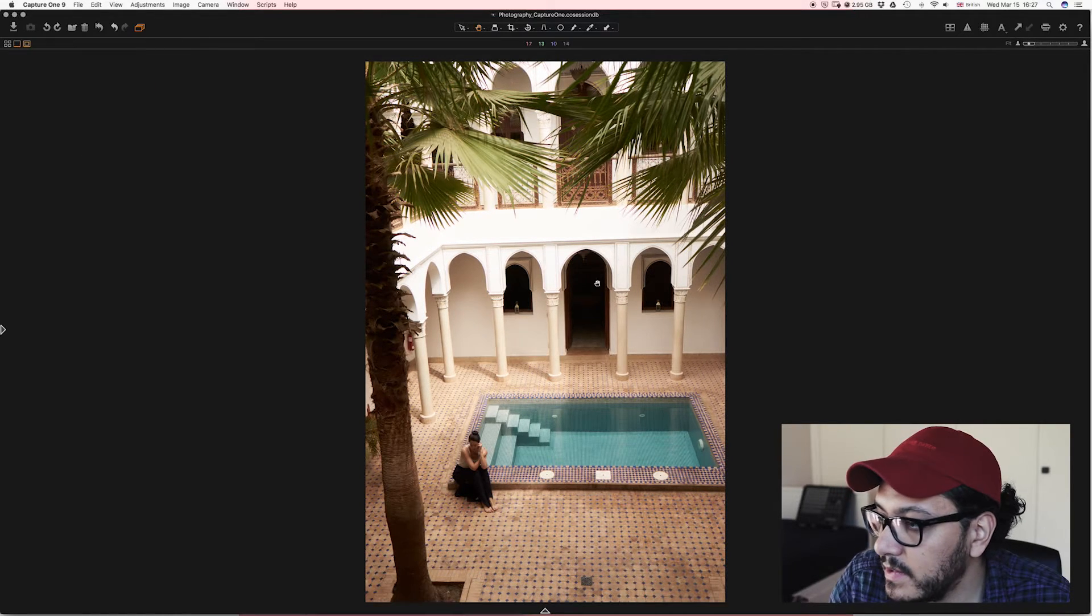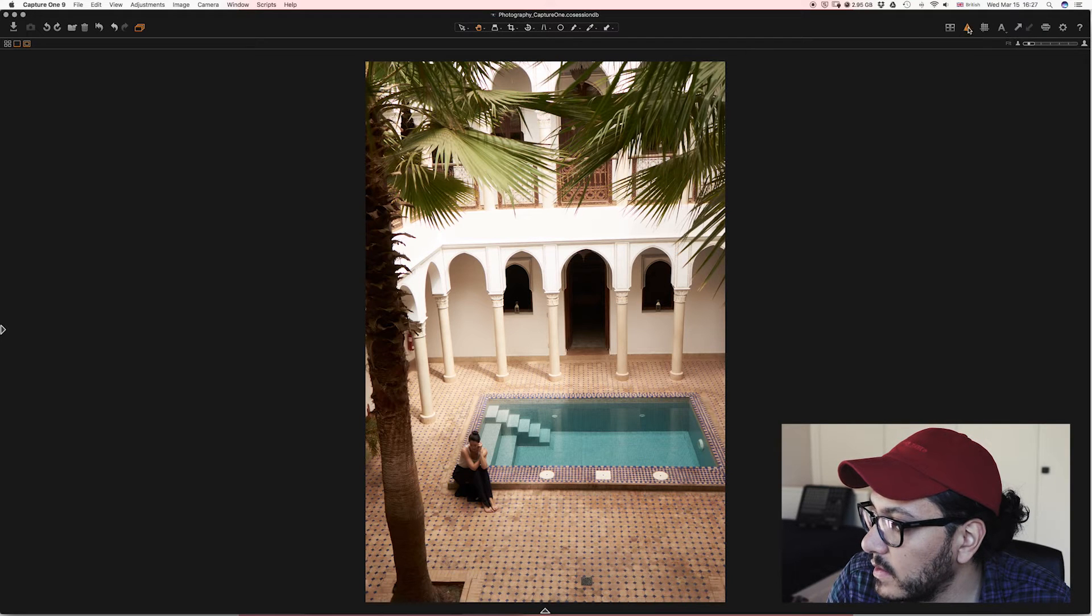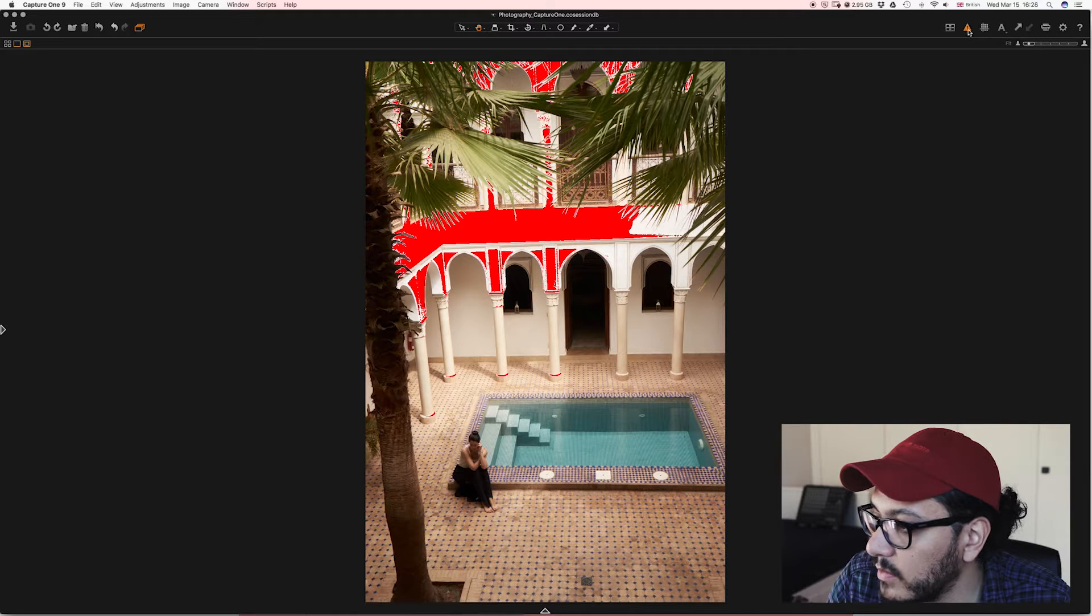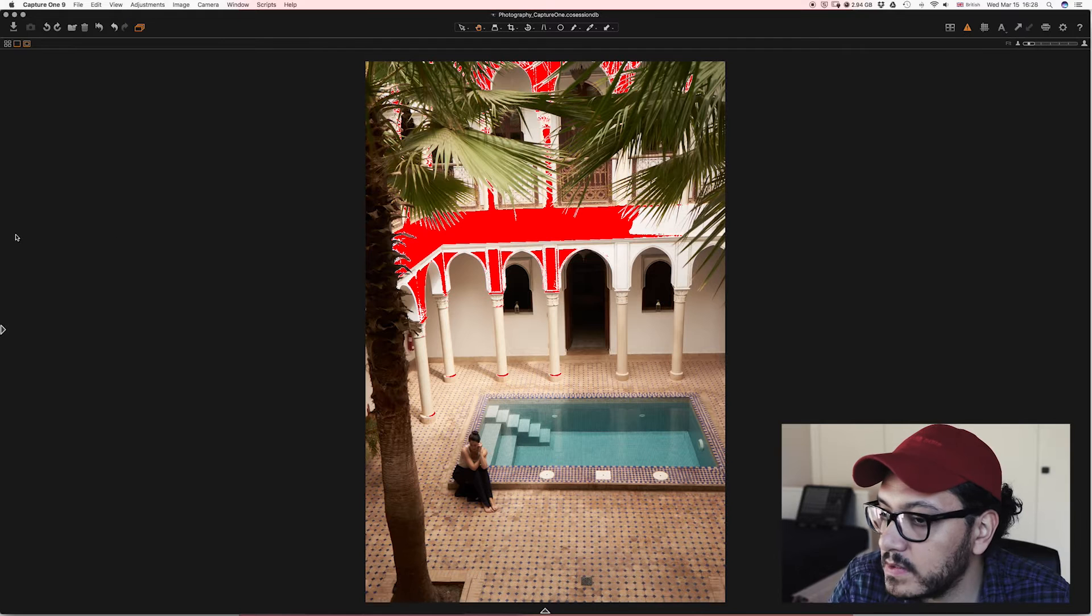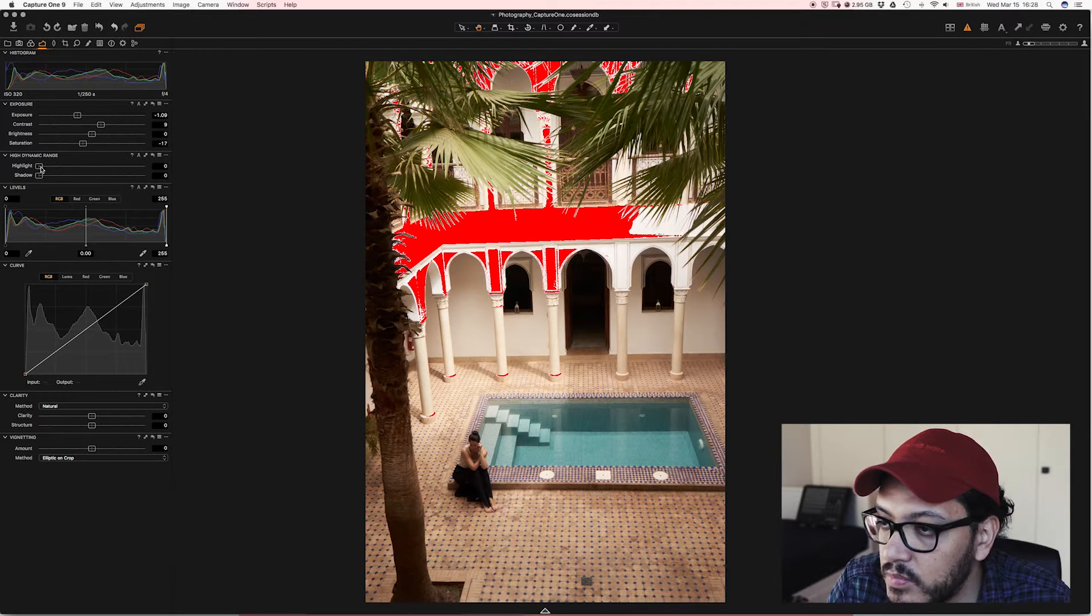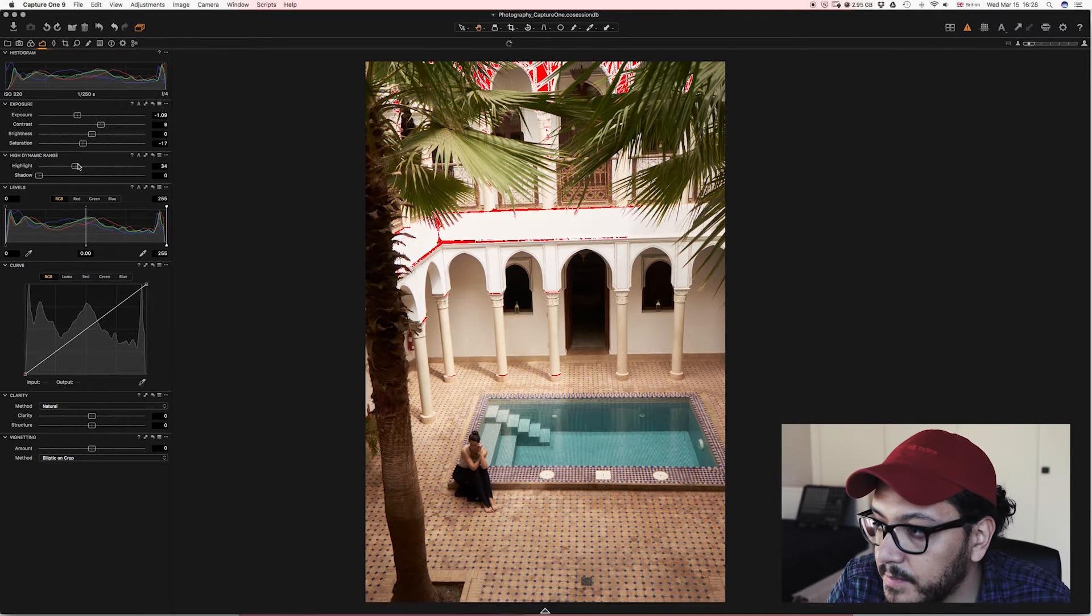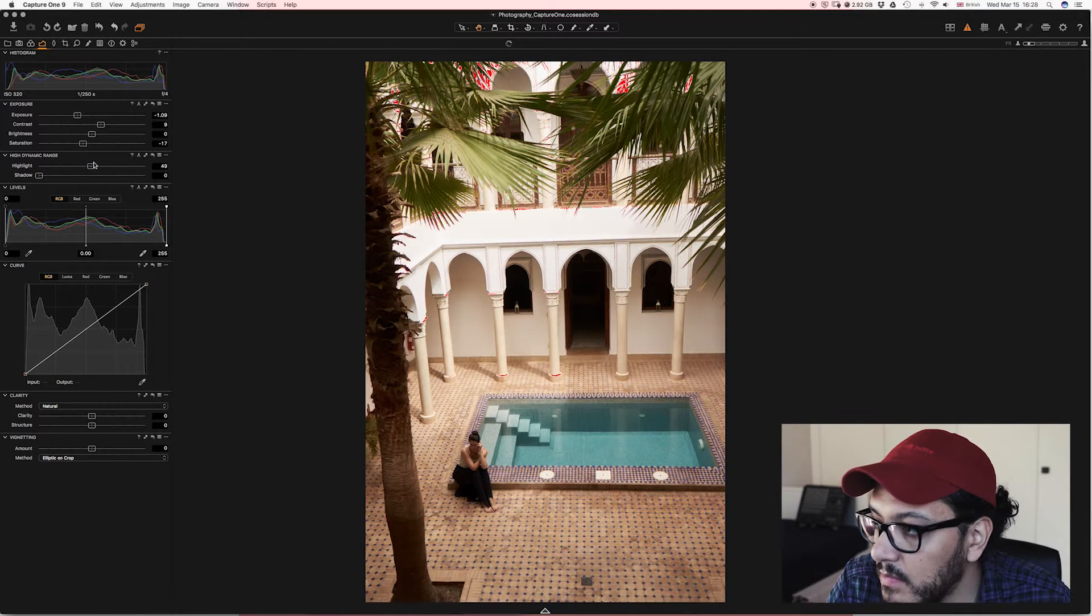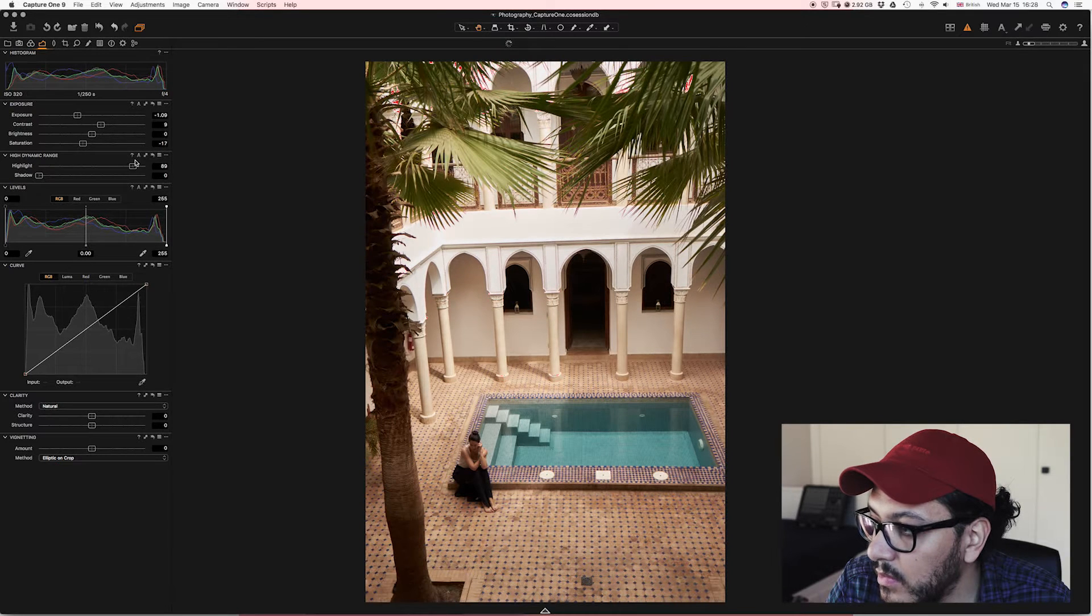As you can see this area right here, if we click on this button right here, this is going to show us which parts are over or underexposed. As you can see like this wall right here is completely overexposed. So I'm going to go to my high dynamic range tab and I'm going to bring my highlight level up and I'm going to make those highlights go low.